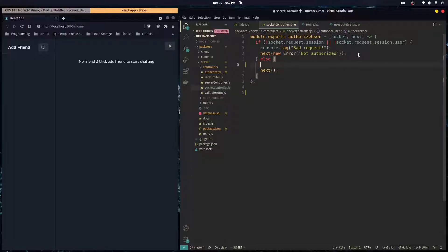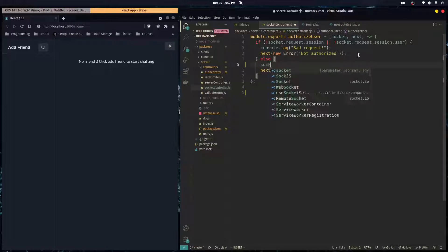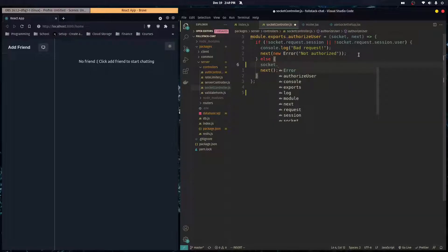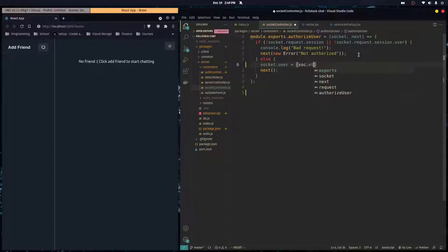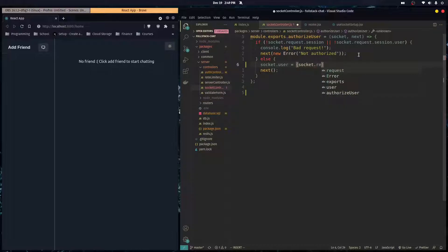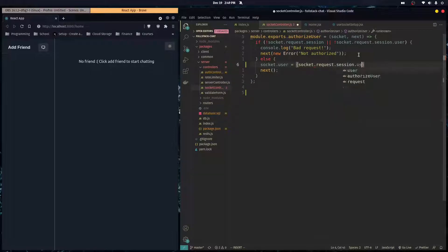Well, it could be here in the authorized user one. If the user's authorized, then we can just do socket dot user is equal to socket dot request dot session dot user.